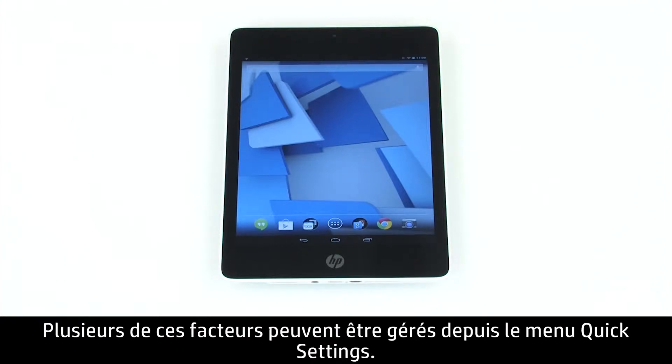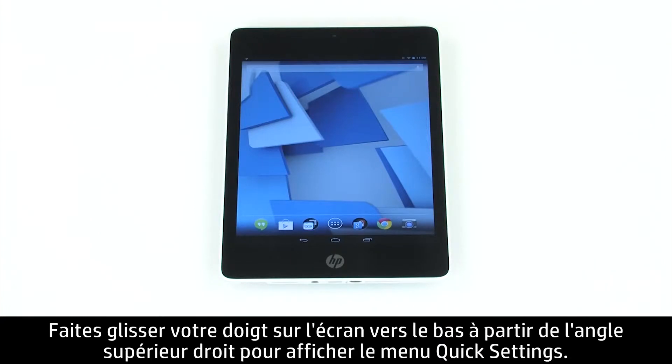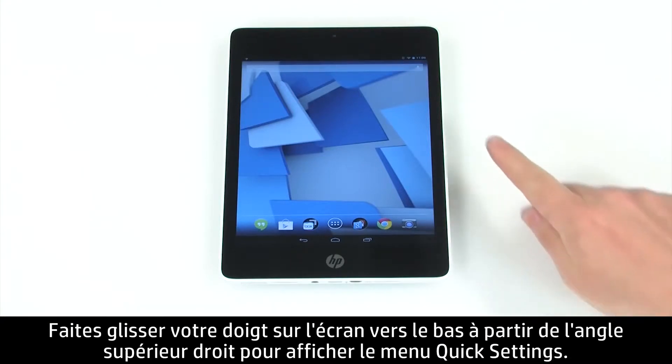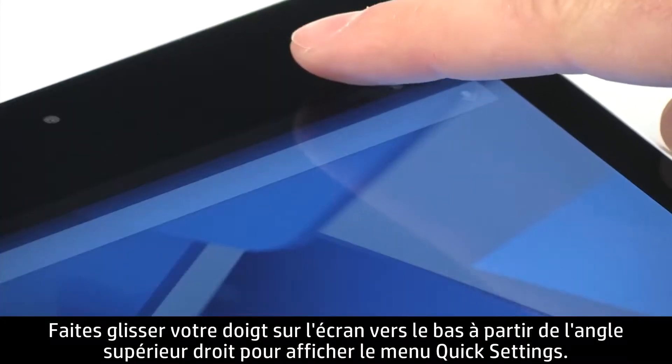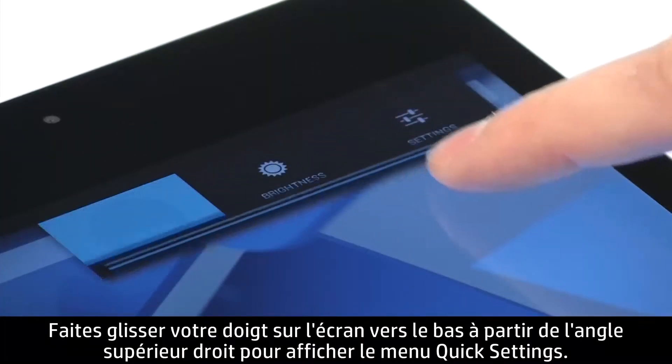Several of these factors can be managed from the Quick Settings menu. Drag down from the upper right corner to open the Quick Settings menu.